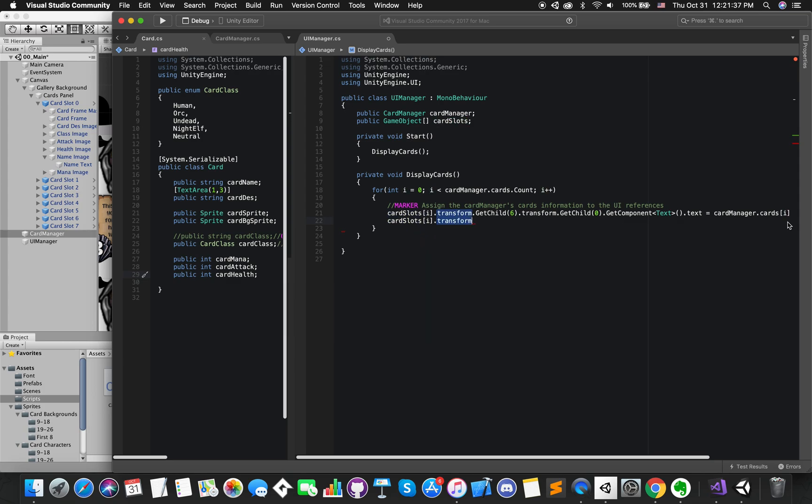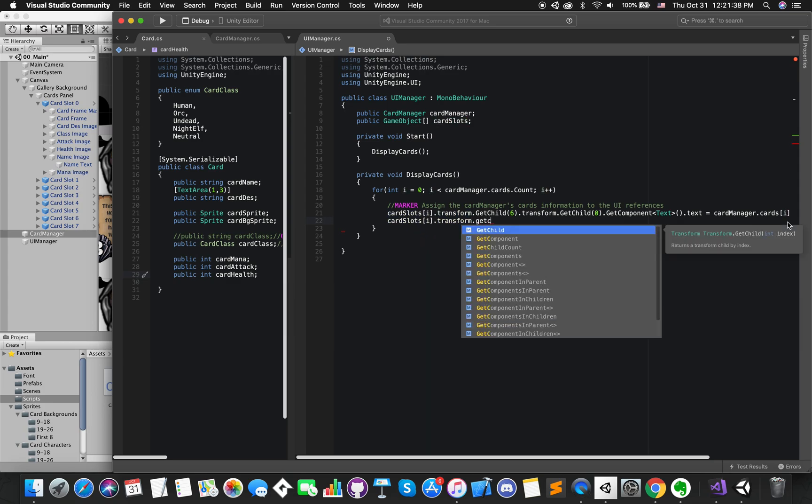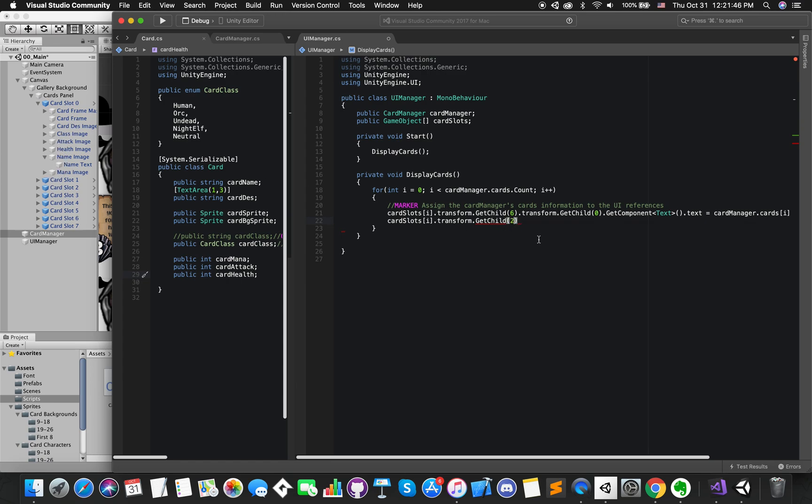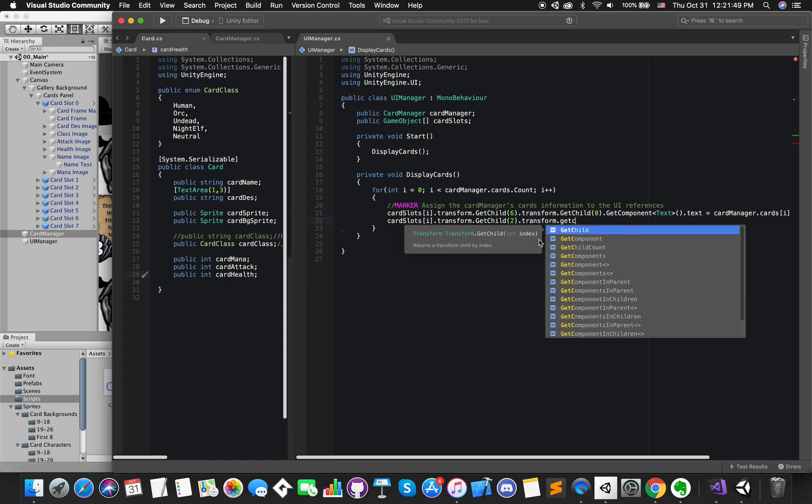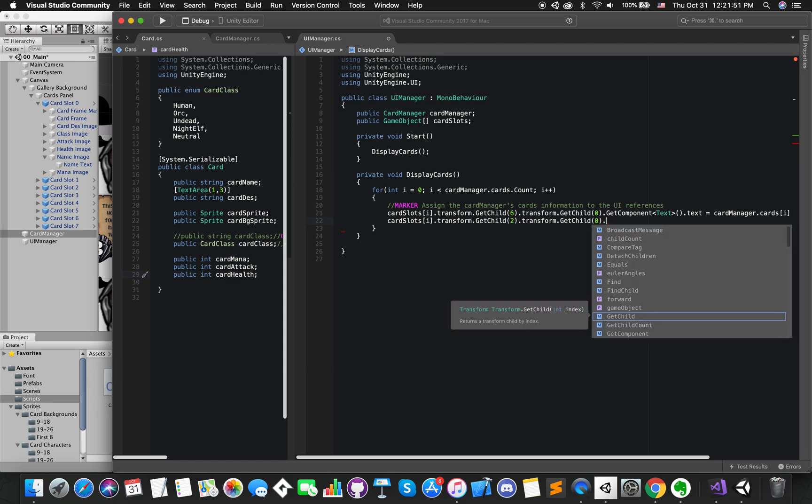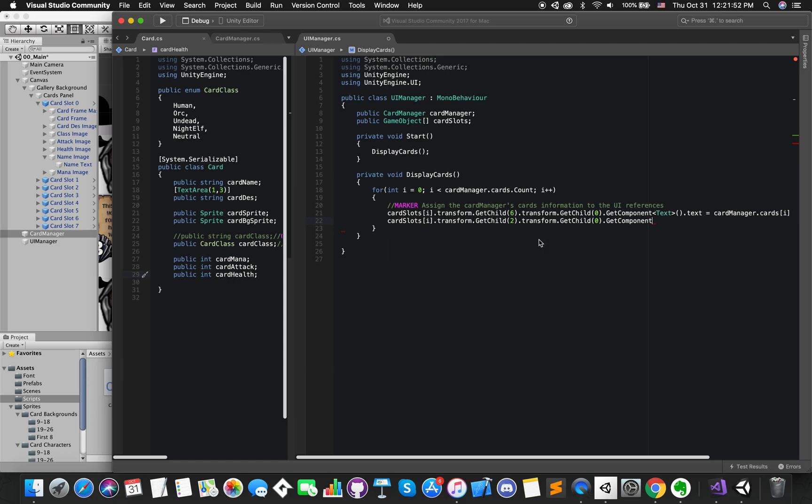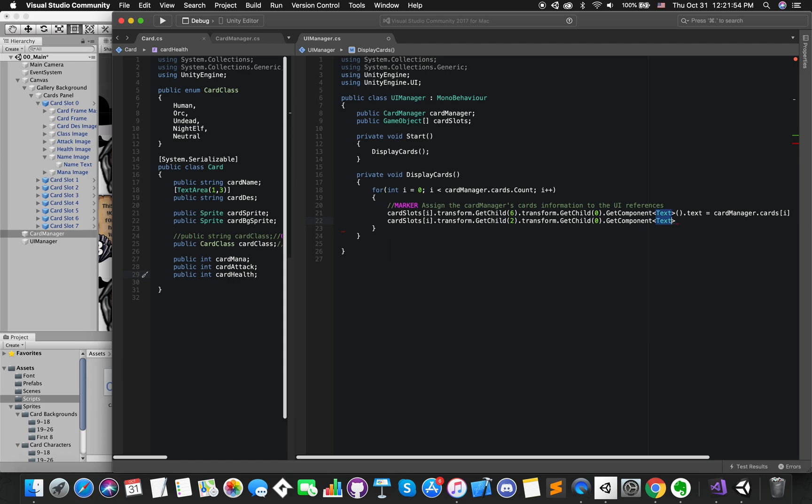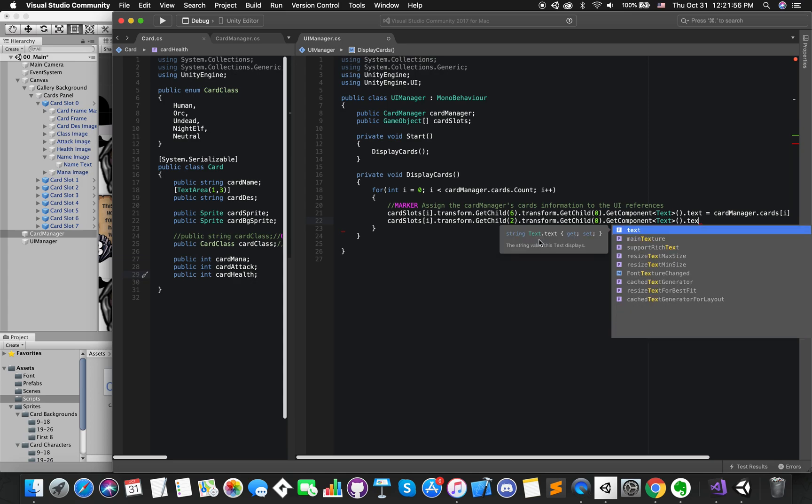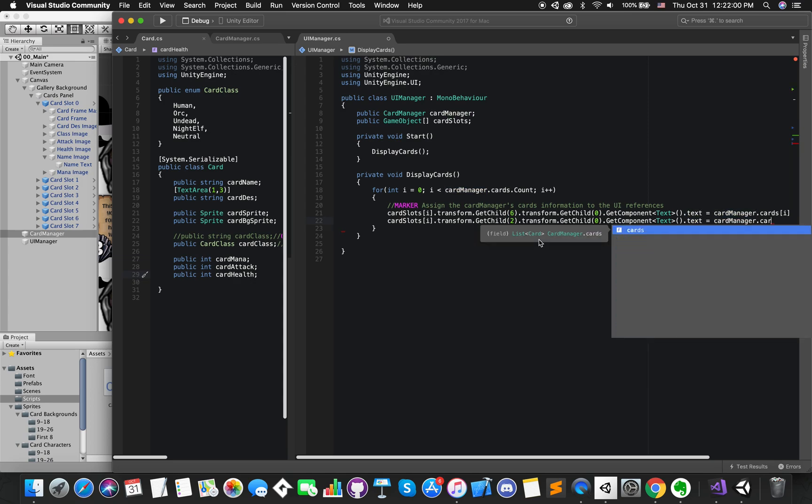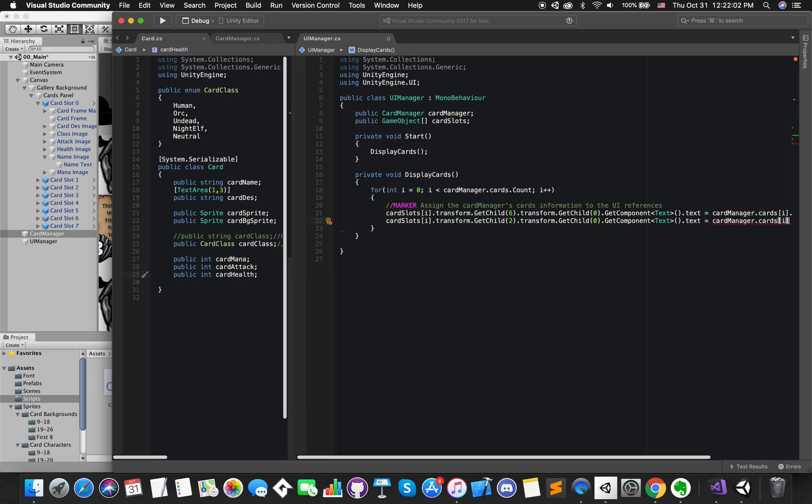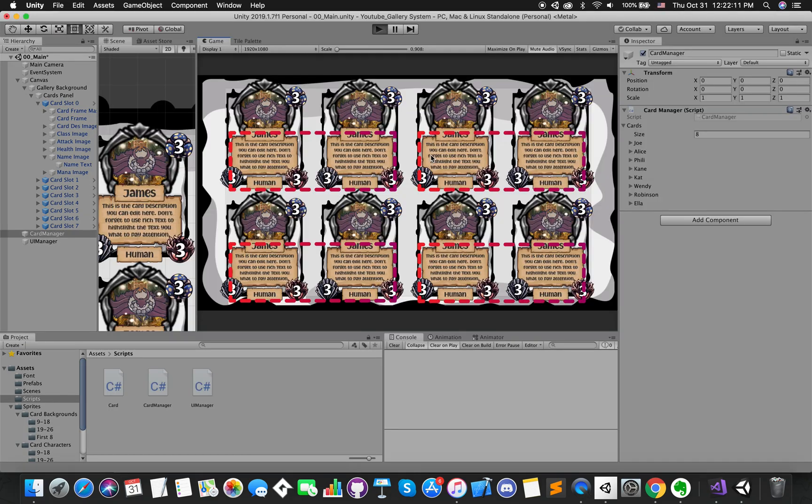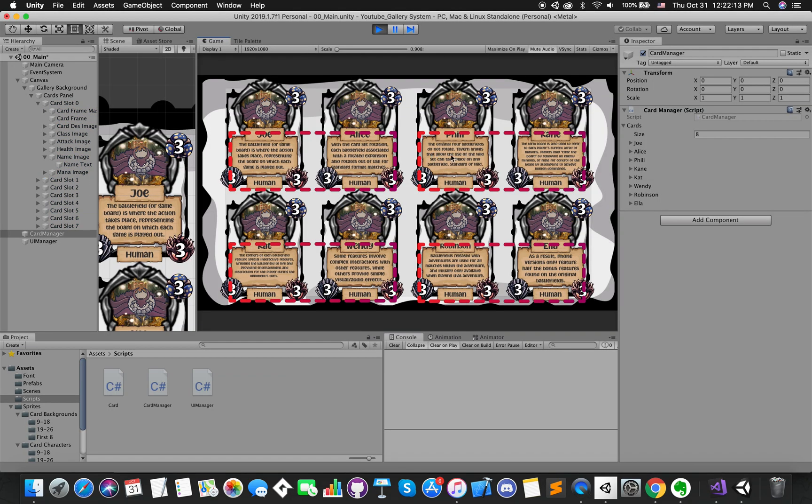If we want to assign the card description to our card slot, we can find that card description is the third child of its parent. So we can use transform dot GetChild 2 to get access of the description image, then using GetChild 0 to get access of the description's text GameObject. If we enter the play mode, we can see that each card has different description tags now. Nice!